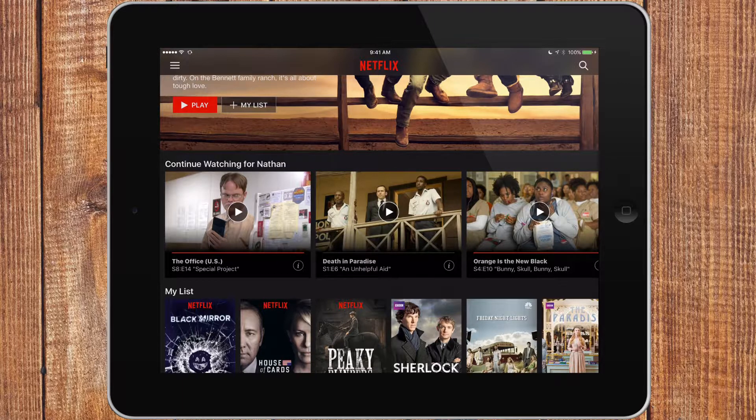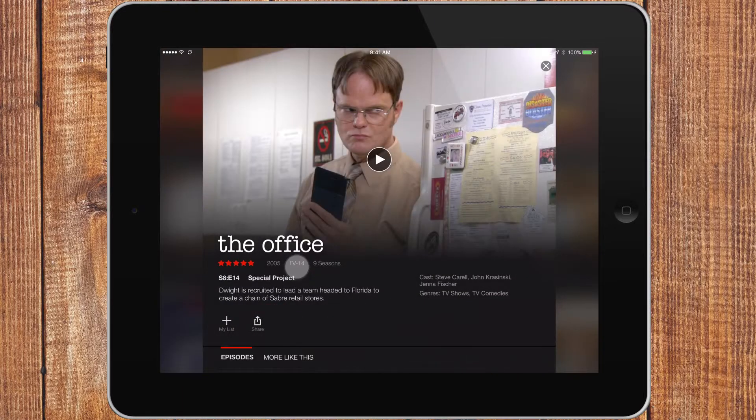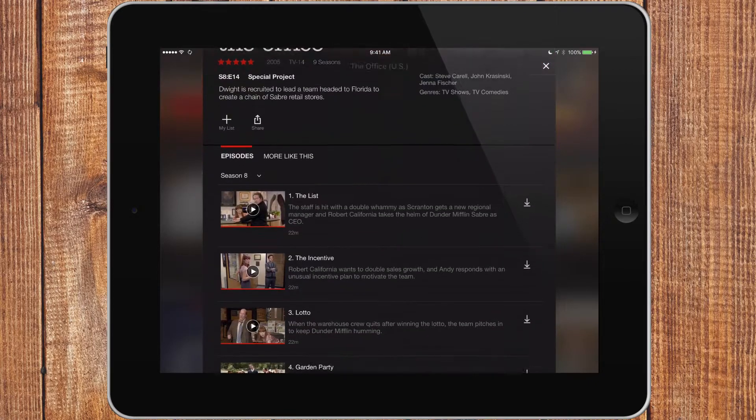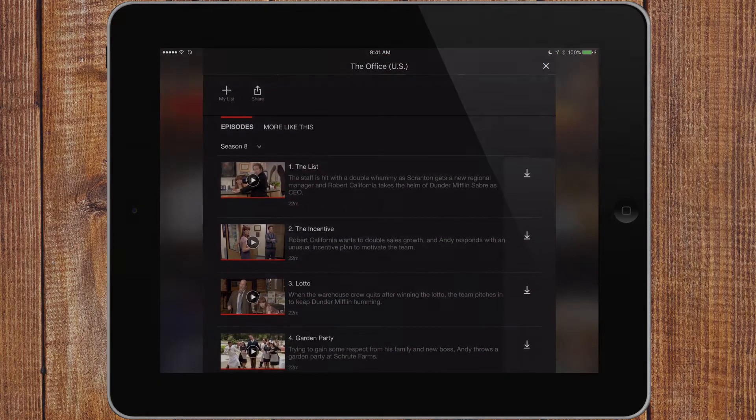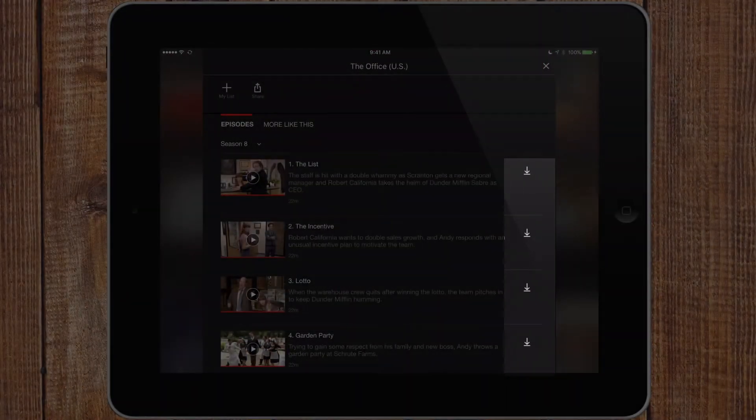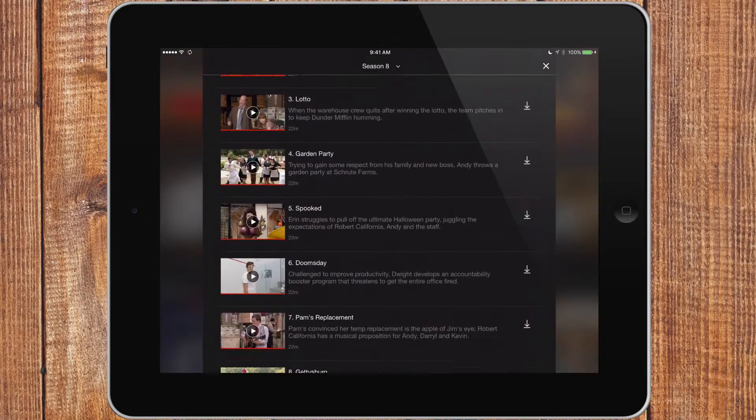So I can go to the info button there, and when I scroll through, now all of the episodes magically have these little download buttons, and I can download them and save them right to my device.